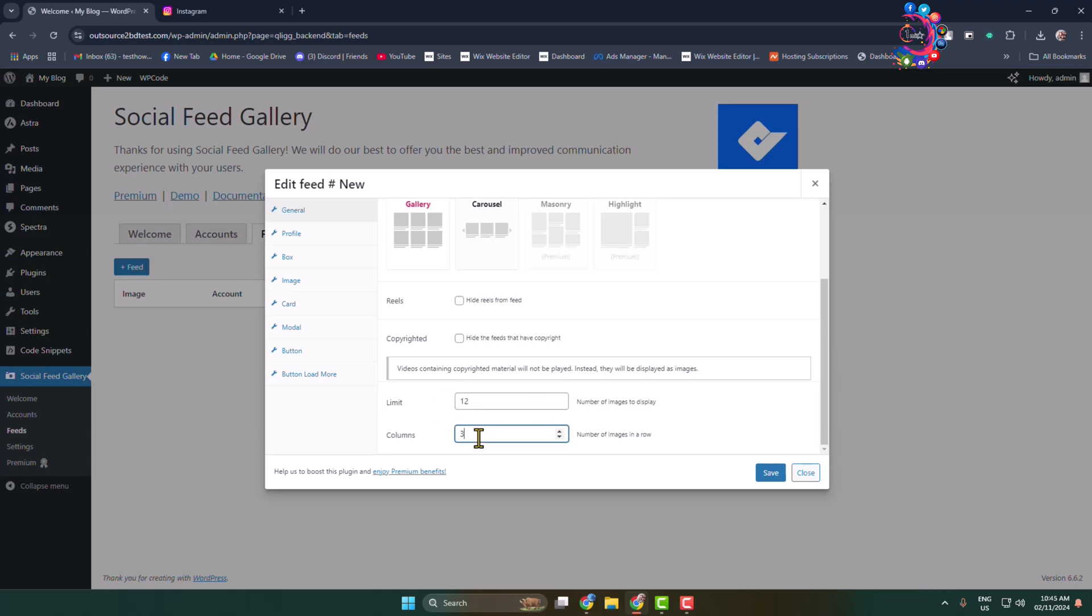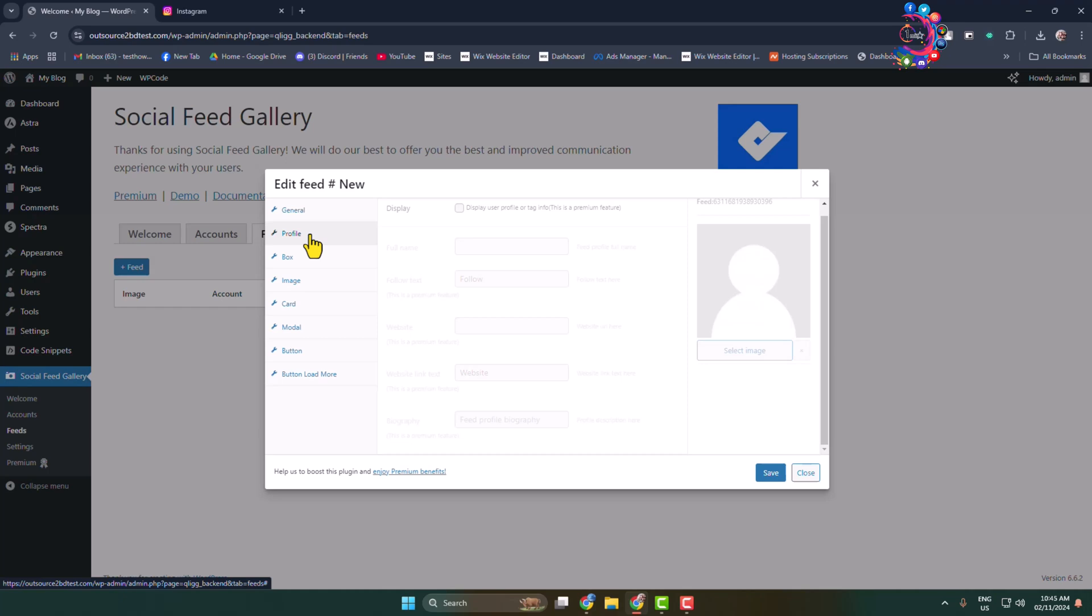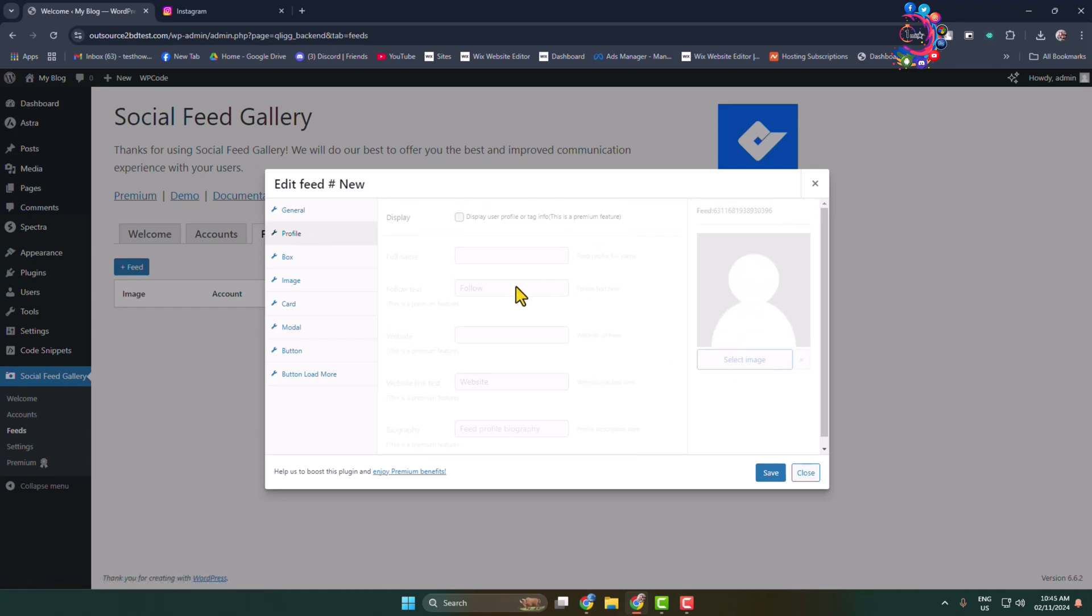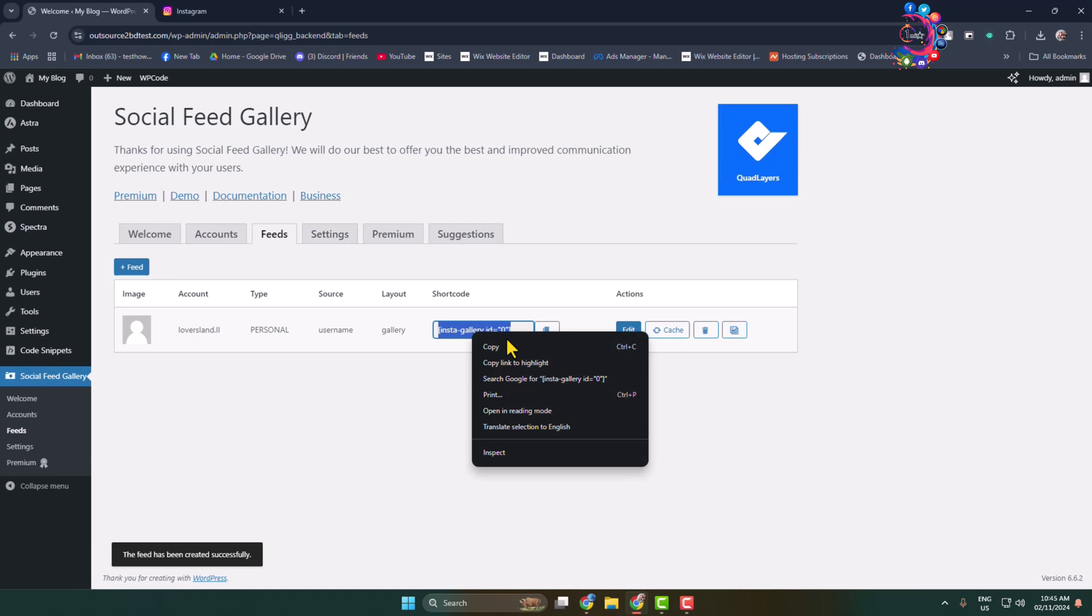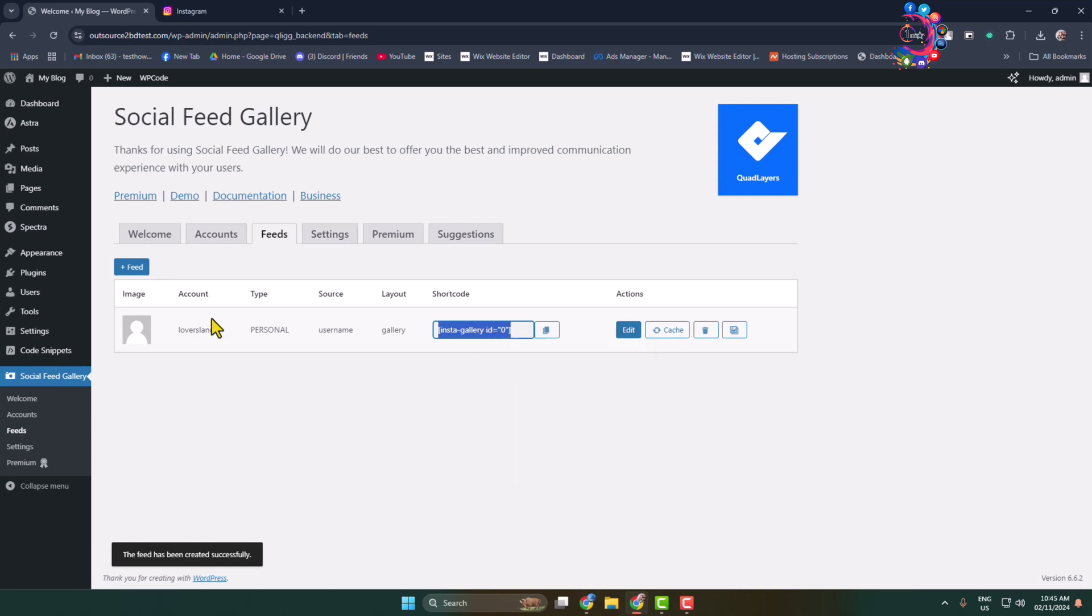Click on Profile and enable your profile option from here, then click on Save. Once you've saved, you will find your shortcode. Copy this shortcode and go to the post or page where you want to add your Instagram feed.